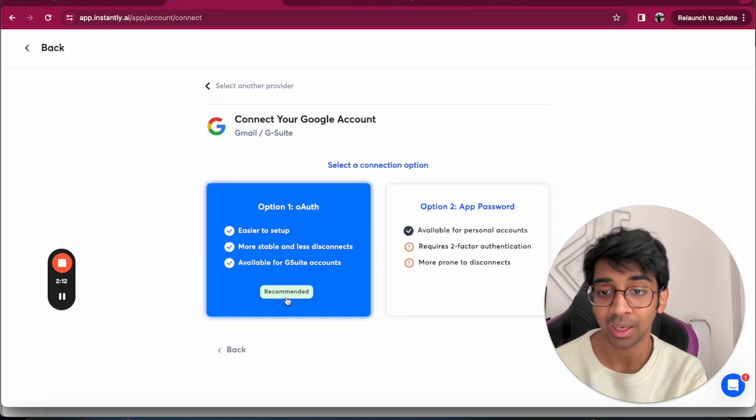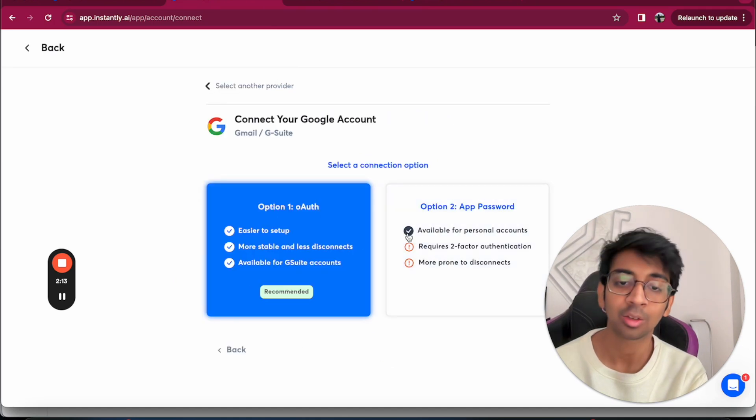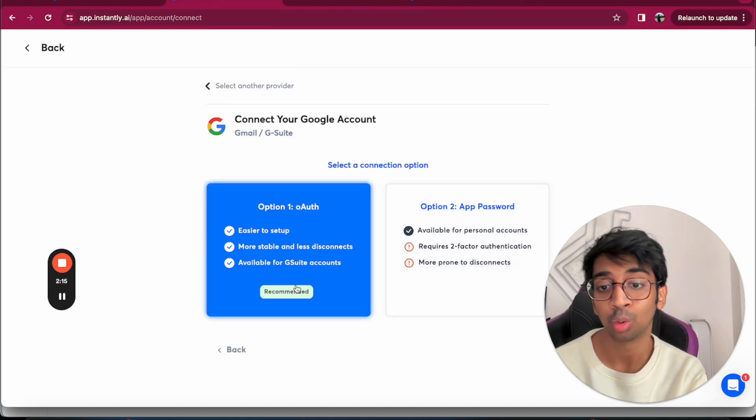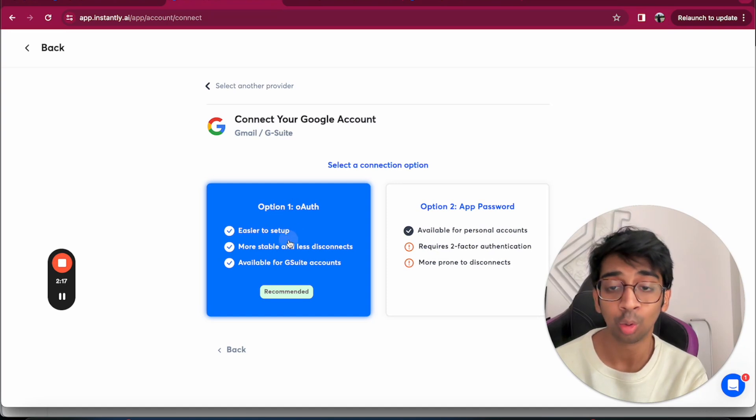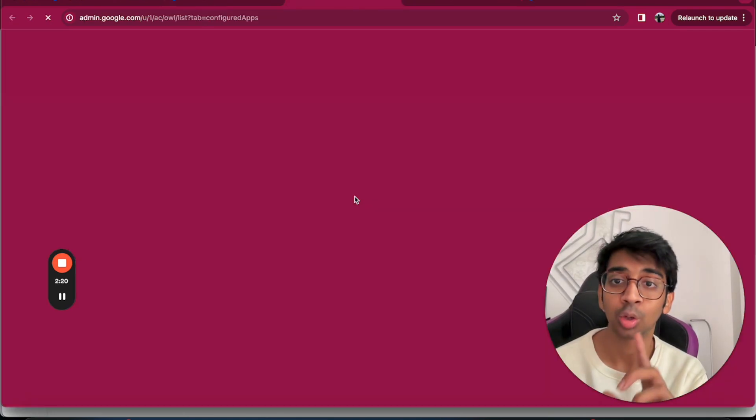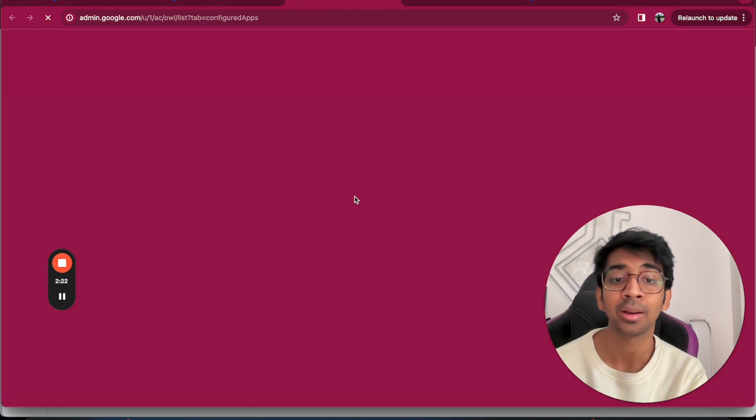I already have it enabled, so it doesn't matter. Then you go back and confirm that IMAP has been enabled. Now it'll ask you either to do app password or OAuth. I always do OAuth because it's much easier.